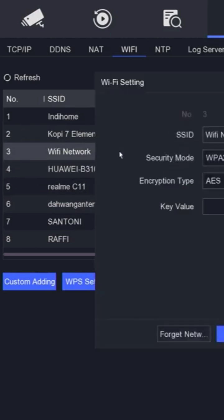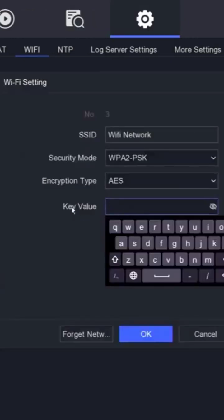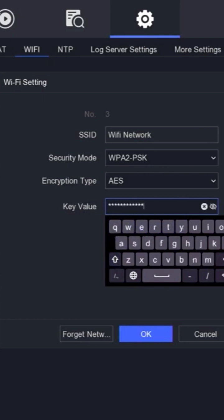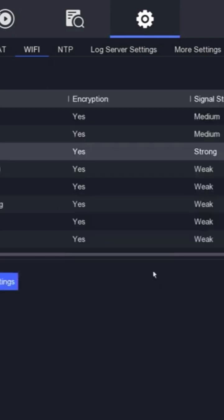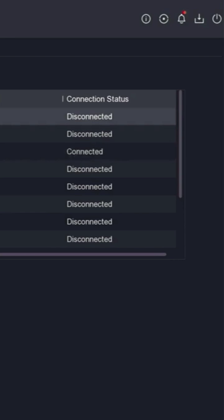To connect to the Wi-Fi SSID, double-click on the selected SSID. You will be prompted to enter the key value or Wi-Fi password. After entering the password, click OK. The connection status will become connected if the DVR successfully connects to Wi-Fi.